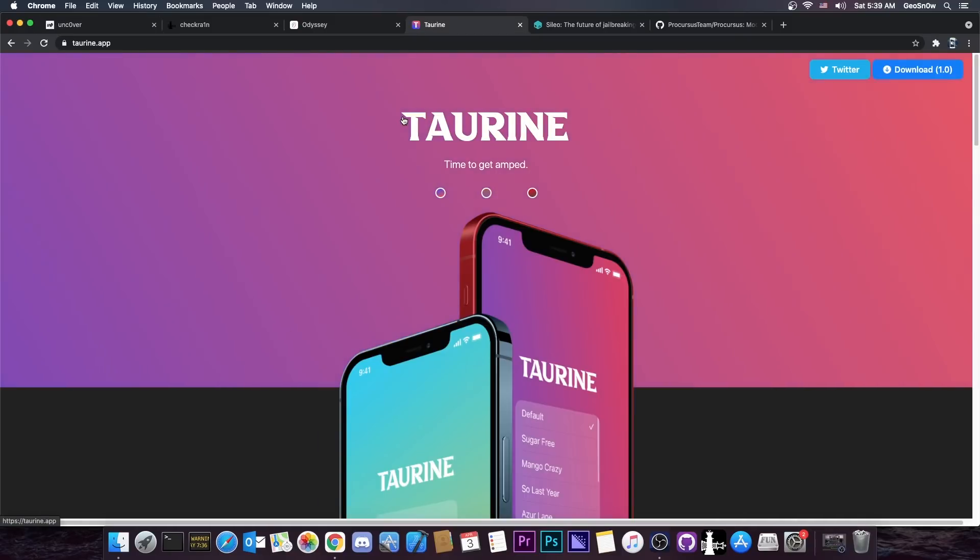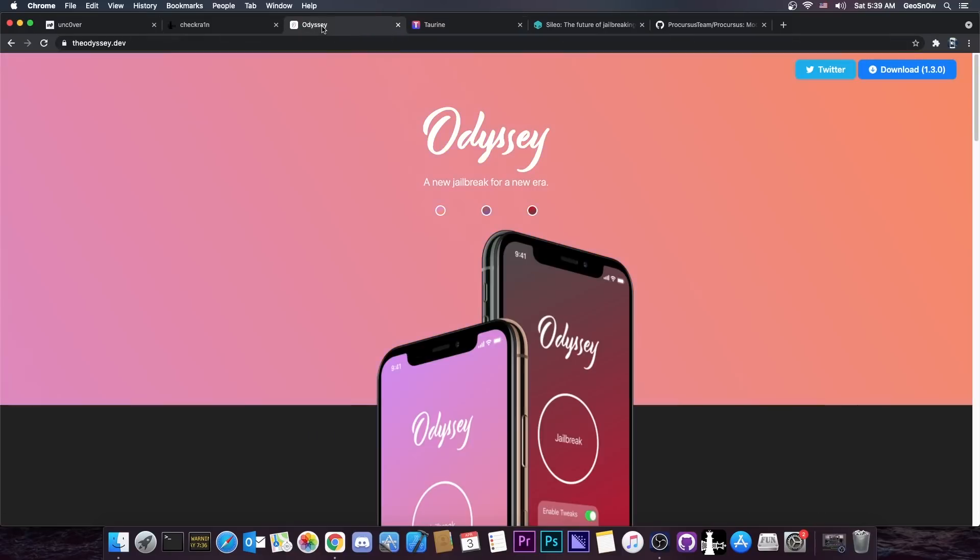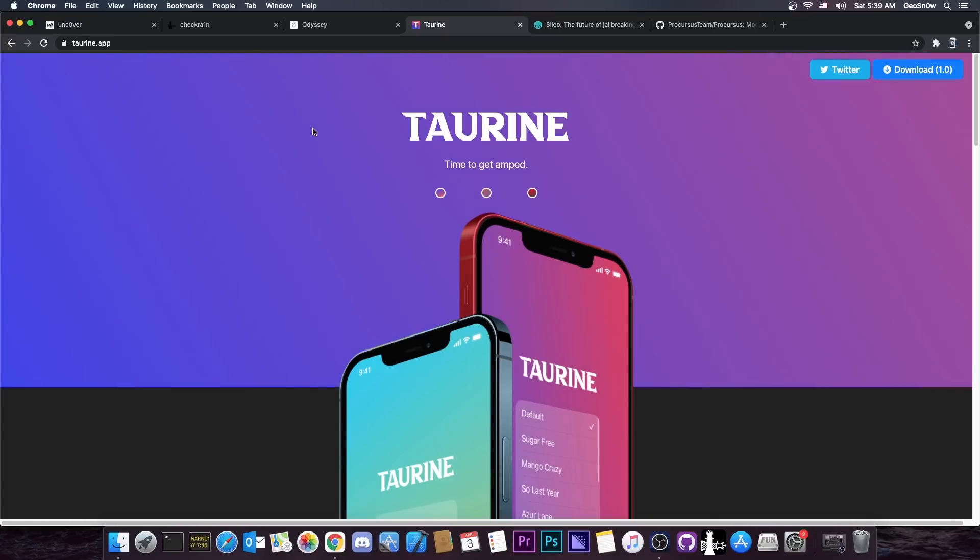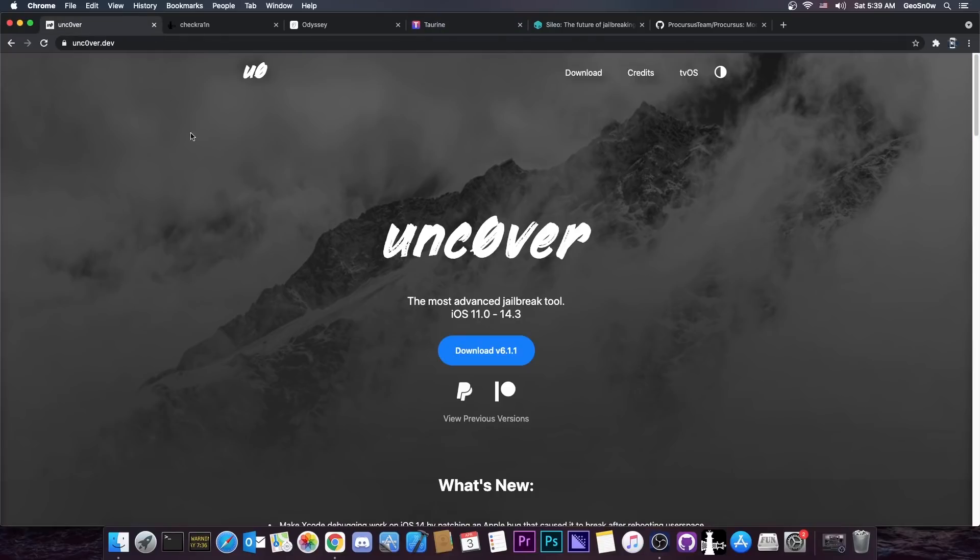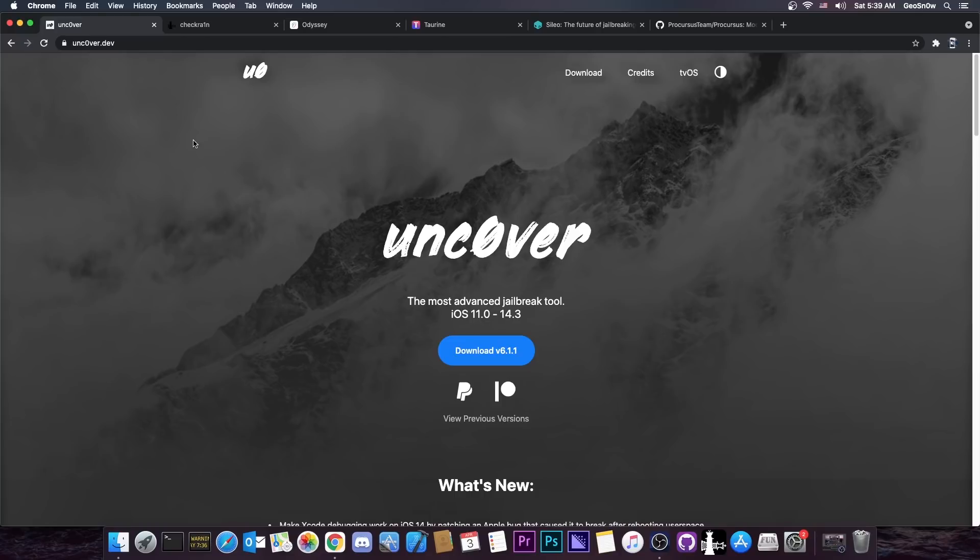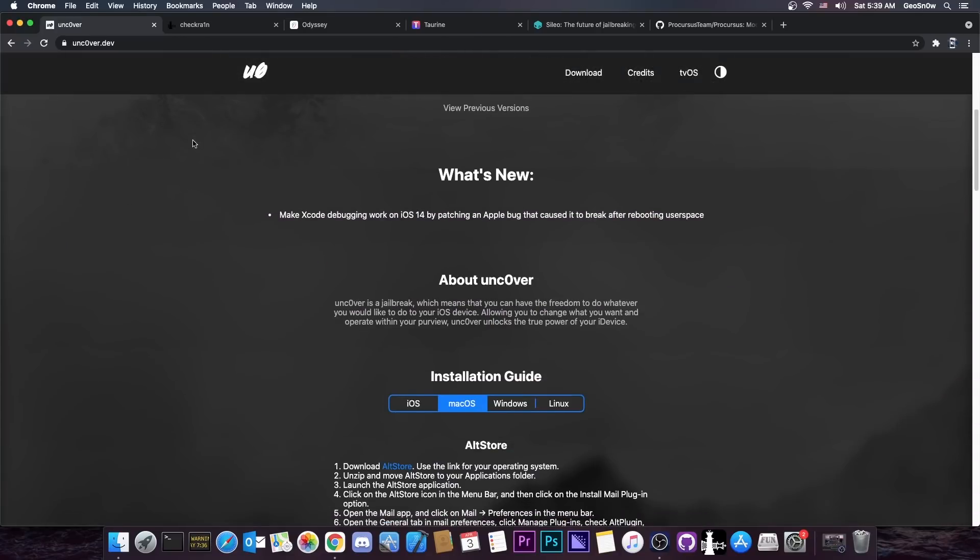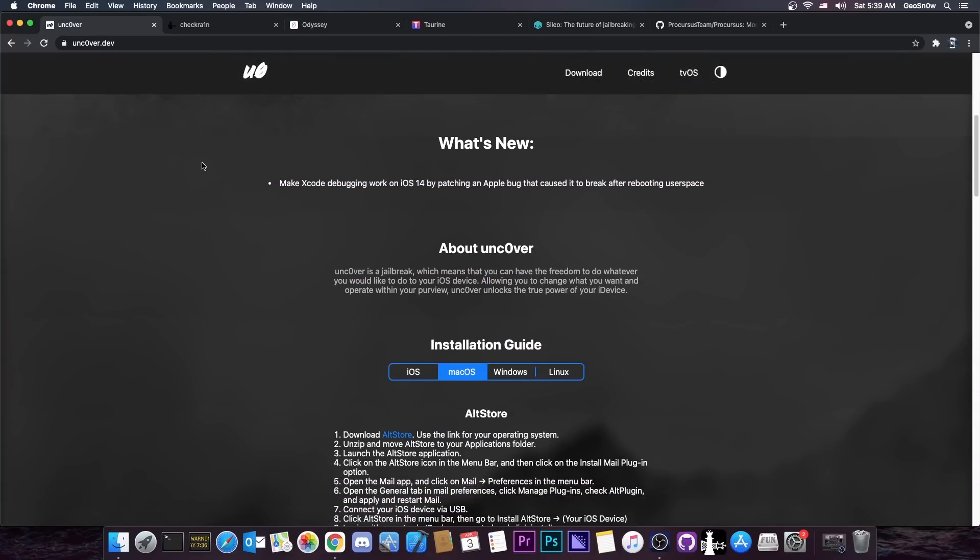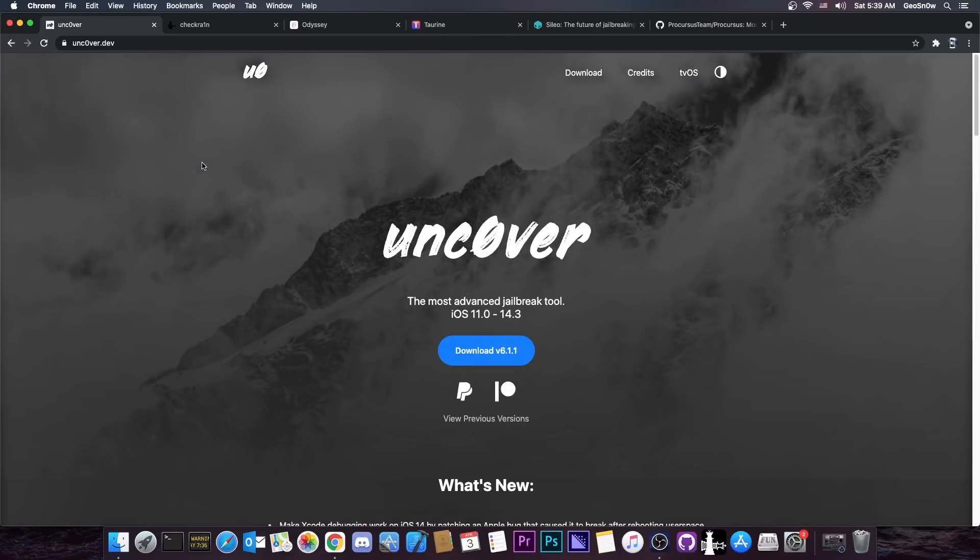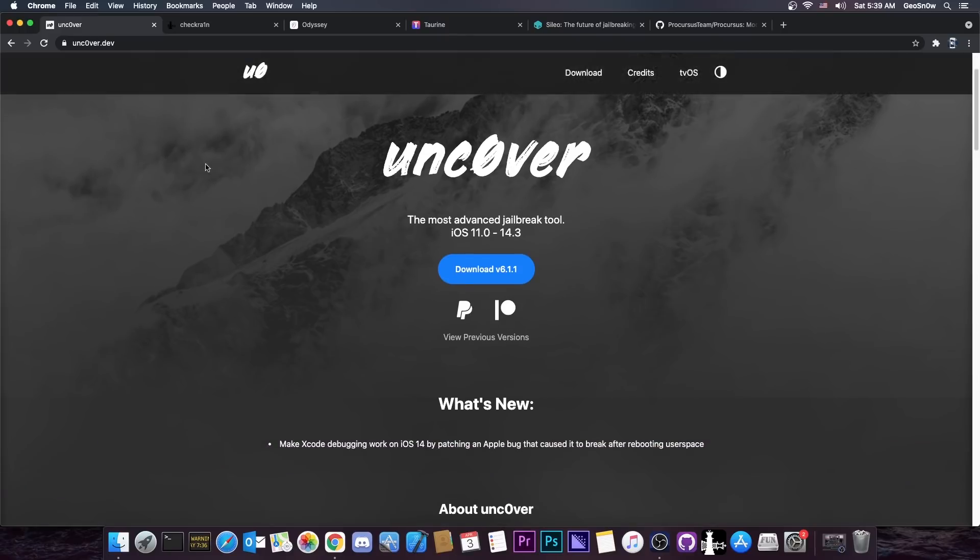But the single most important thing Taurine and Odyssey does, and does well, is getting a refined product out there. Uncover jailbreak, built by Pound to Own, is actually great, and it works, it serves a purpose. However, you can't be the first jailbreak for iOS 14 and the best. One of them has to be sacrificed somehow. If you release very fast, you don't have enough time to do bug fixes and development, and your jailbreak will indeed suffer from a lot of bugs.